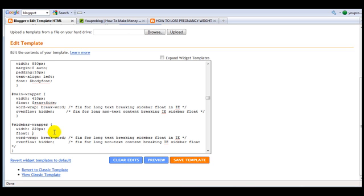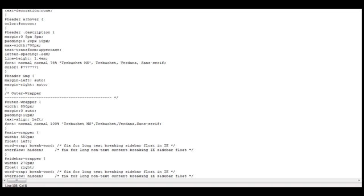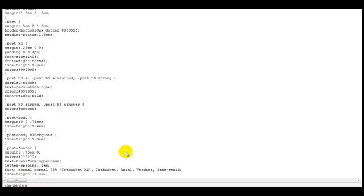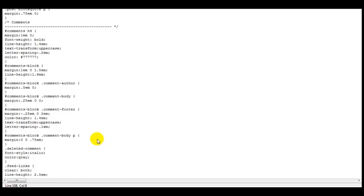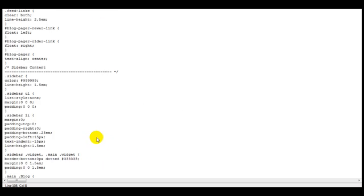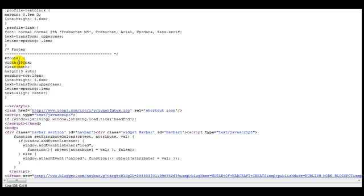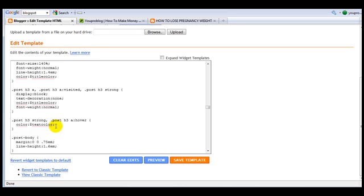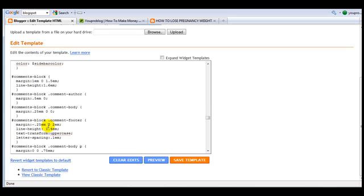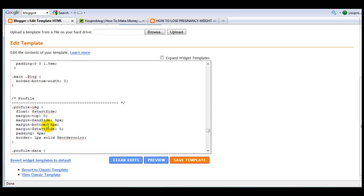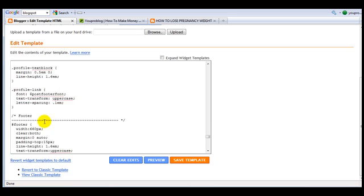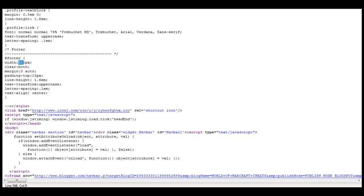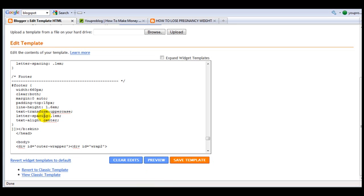Then main wrapper we're going to change this as well into 550 and the float should be set on left. It should be 270. Main wrapper should be floated on the left side and change this into 550. And then the last thing that we want to change is the footer which has to be 850. So let's find the footer. There we go - how much was it again? 850.